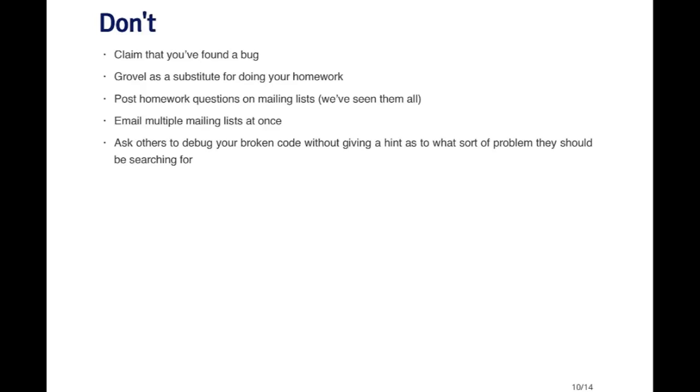A couple of things you definitely do not want to do when posting to a forum. You don't want to claim that you found a bug. This happens all the time, and usually I'd say 99 times out of 100, it's not a bug. It's just a misunderstanding about what should have happened, a mistake in the expectations of the user. Groveling as a substitute for doing your homework is not usually looked well upon, and you definitely shouldn't do that. Definitely don't want to post homework questions onto mailing lists or forums. The reason is because people who write the homework questions are reading those mailing lists and will be able to identify all homework questions without a doubt. We've seen them all. Don't bother trying to get the answers to your homework on mailing lists.